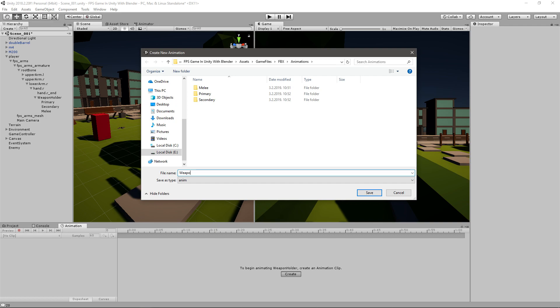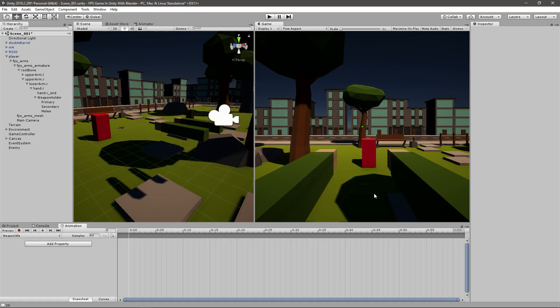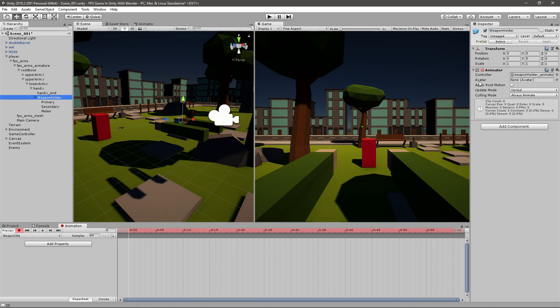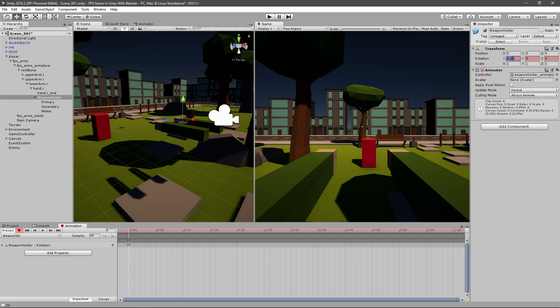And now we'll call the first one weapon idle. I'll just save it. If you click this little record or the red circle button, you'll start recording. Select the weapon holder and we'll just make sure that there's a keyframe with the rotation of zero. You can click this again and now we have that animation.